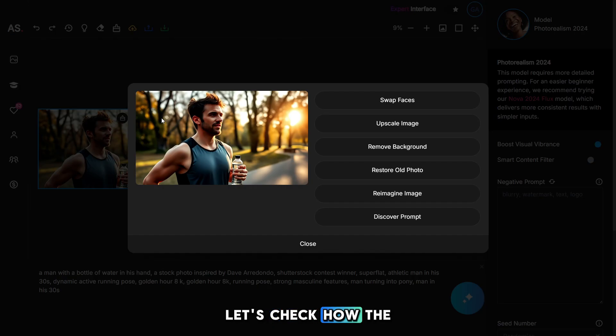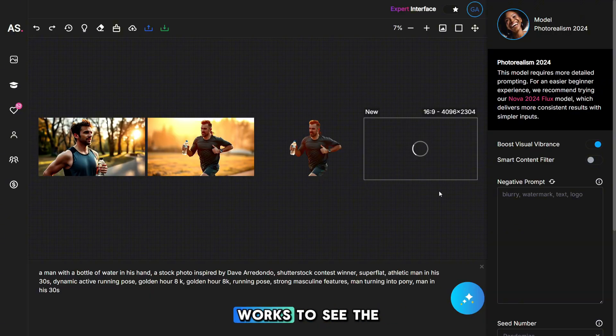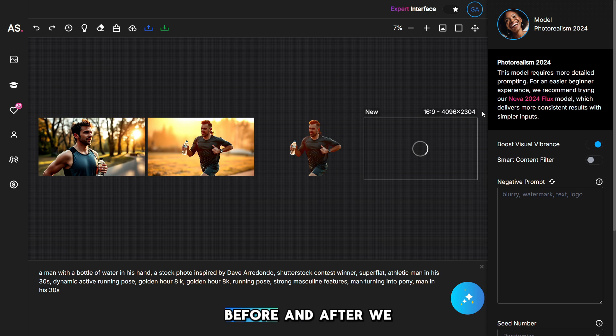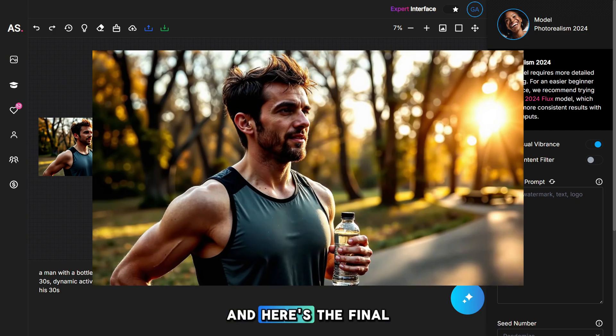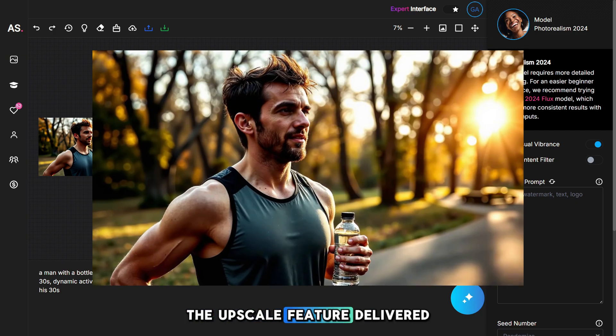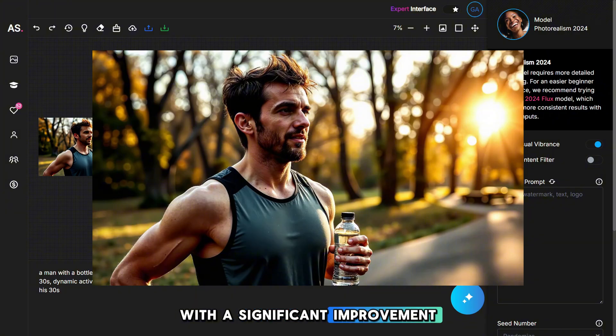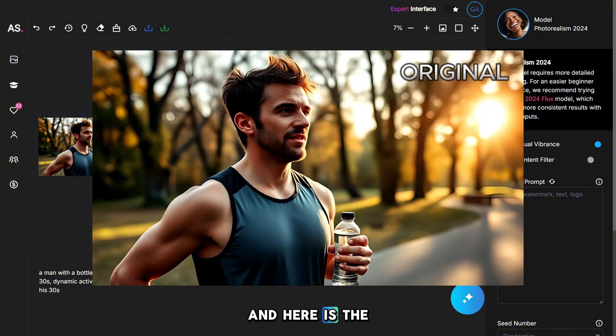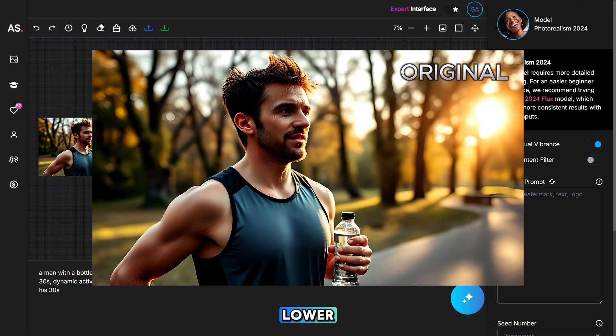Let's check how the image upscale feature works to see the difference before and after we run the upscale function. The generation is complete, and here's the final result. The upscale feature delivered a very good outcome with a significant improvement in quality. And here is the original photo. The quality is noticeably lower.